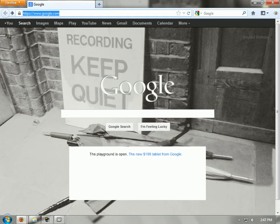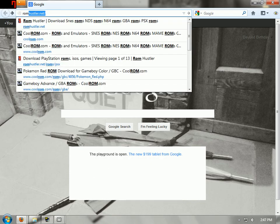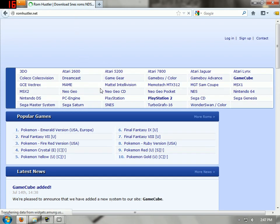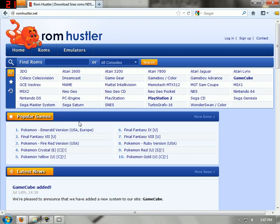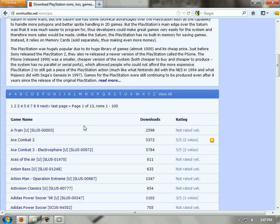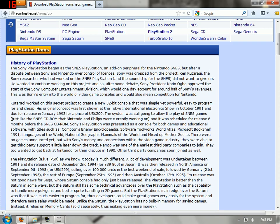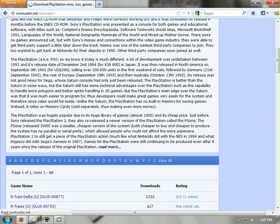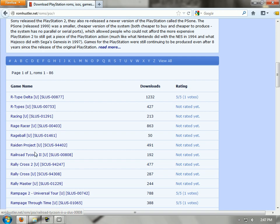But if you don't, you can go on to romhustler.net. The site has changed — it used to be different. Anyways, you go onto PlayStation. Here's an alphabetical list. I have ads disabled so you might see some ads here. Resident Evil — looking for Resident Evil.